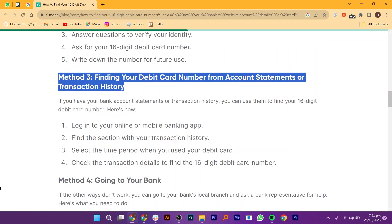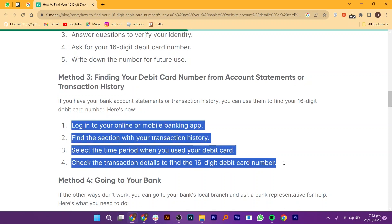Method 3: Finding your debit card number from account statements or transaction history. Log in to your online or mobile banking app. Find the section with your transaction history, select the time period when you used your debit card, and check the transaction details to find the 16-digit debit card number.